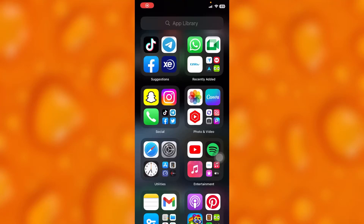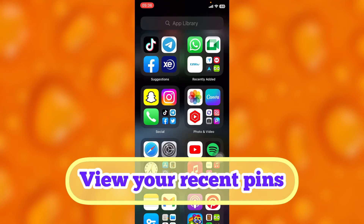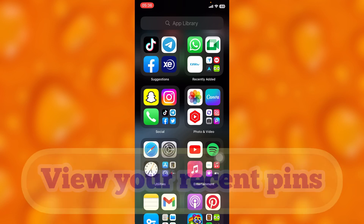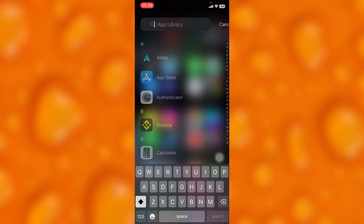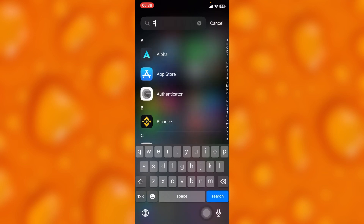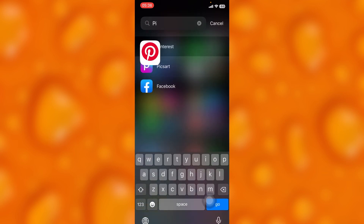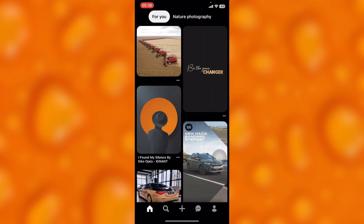In this easy video tutorial, I'm going to share with you how to view your old pins or your recently viewed pins on Pinterest. This is very easy — head into your Pinterest account right here.